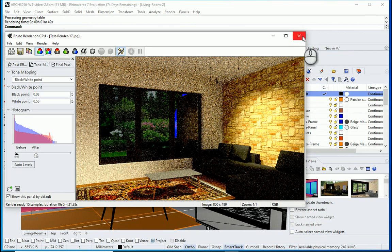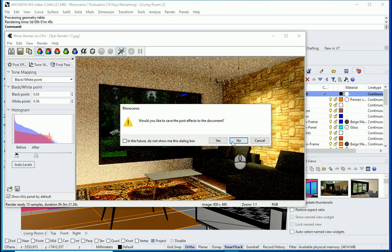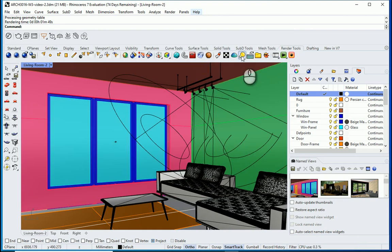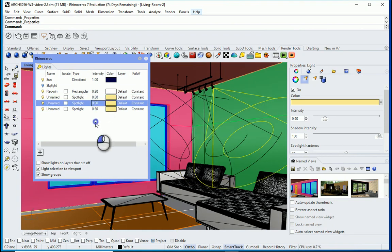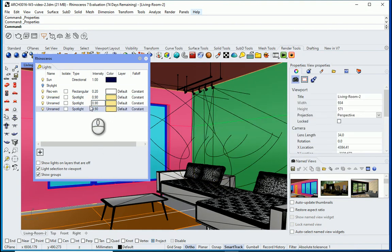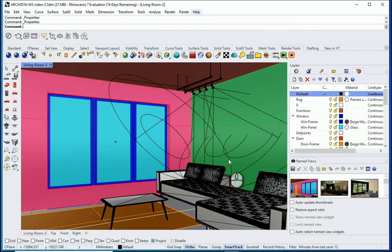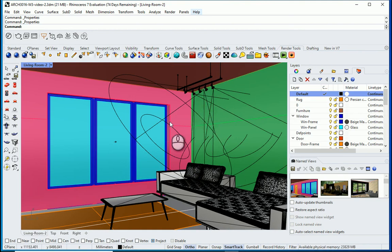I'll go back and double-click the light to edit it, setting the intensity to maybe 0.9. Because I copied them, they'll all be the same value. So far we have 3 spotlights — maybe I can add another one, pointing toward that wall.